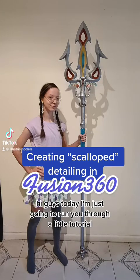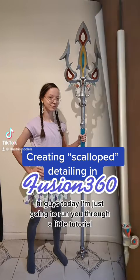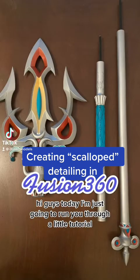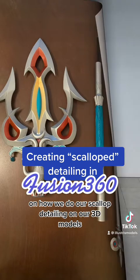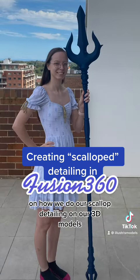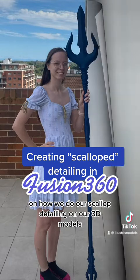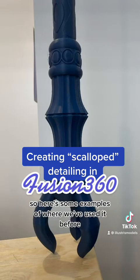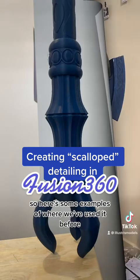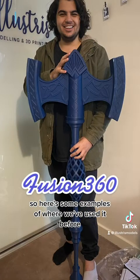Hi guys! Today I'm just going to run you through a little tutorial on how we do our scallop detailing on our 3D models. So here's some examples of where we've used it before.